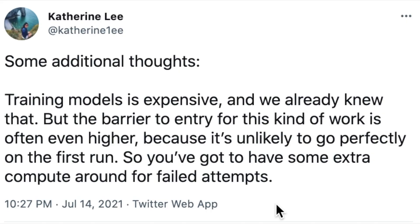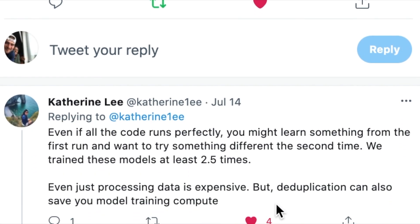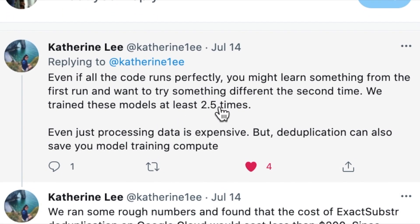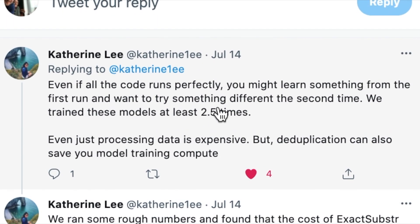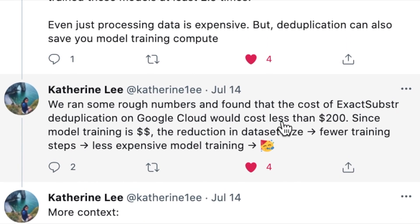The author provides further comments on why deduplication is such an important problem. The key motivation is that you often want to rerun these models at least 2.5 times — testing different architectures, pre-training strategies, hyperparameters, and other ideas. Deduplicating this data can result in a serious reduction in training set size, fewer steps, and less expensive model training.